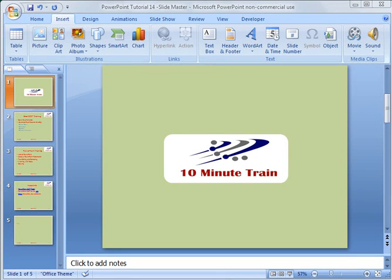Hello everyone, this is Rick and thanks for joining. This is the 14th PowerPoint 2007 tutorial and tonight I'm going to talk about the slide master.